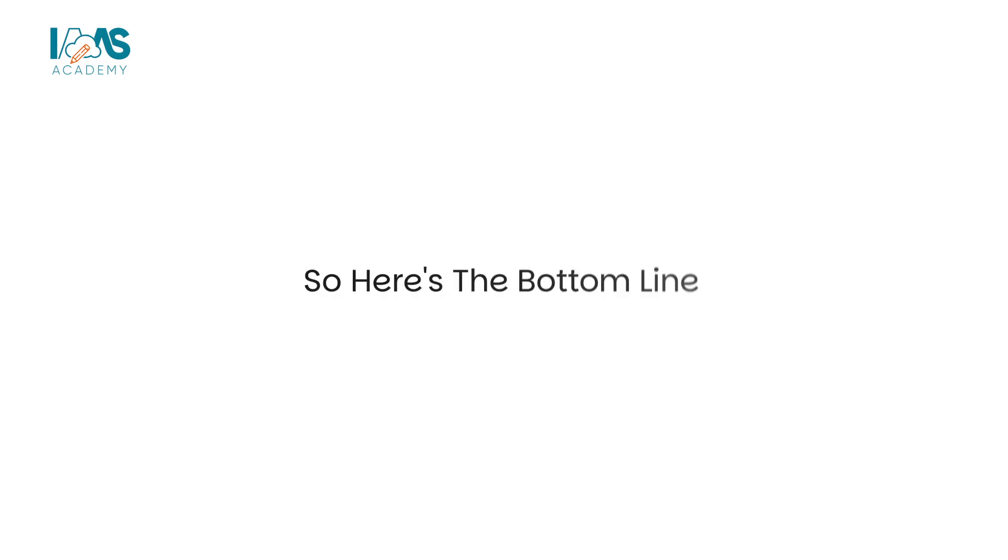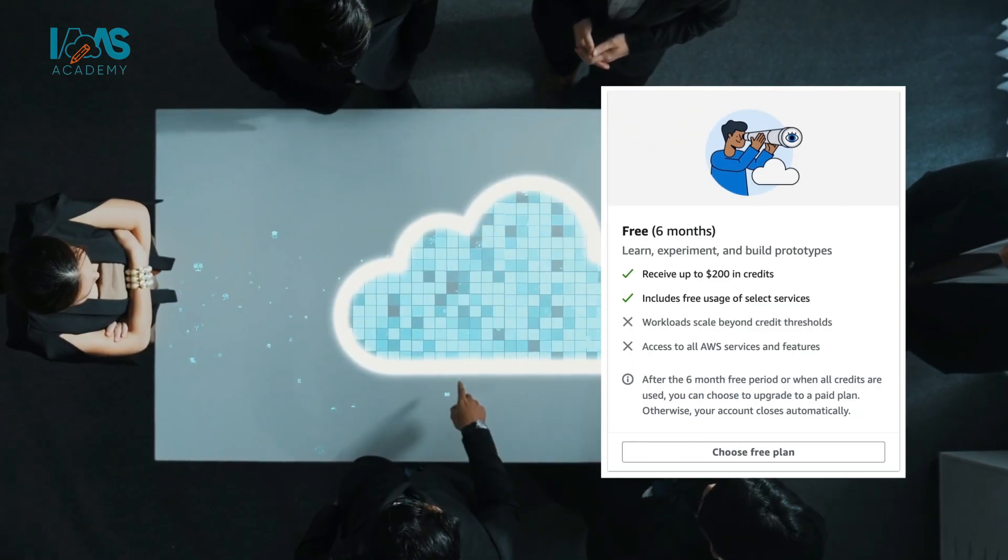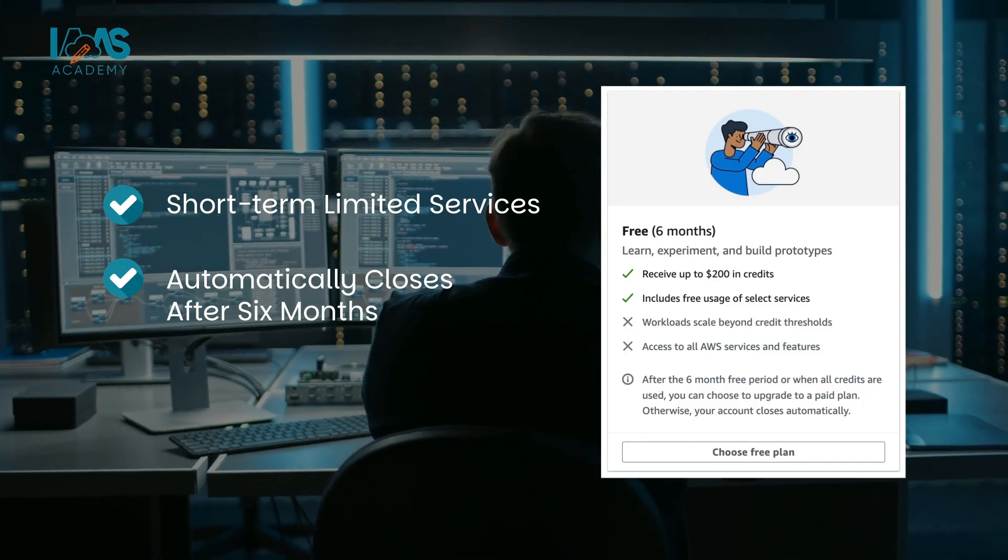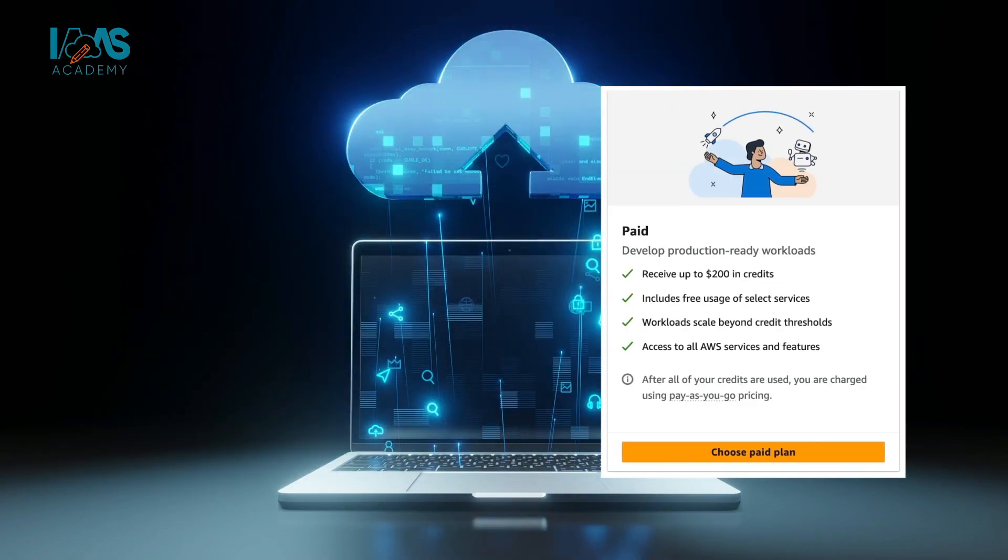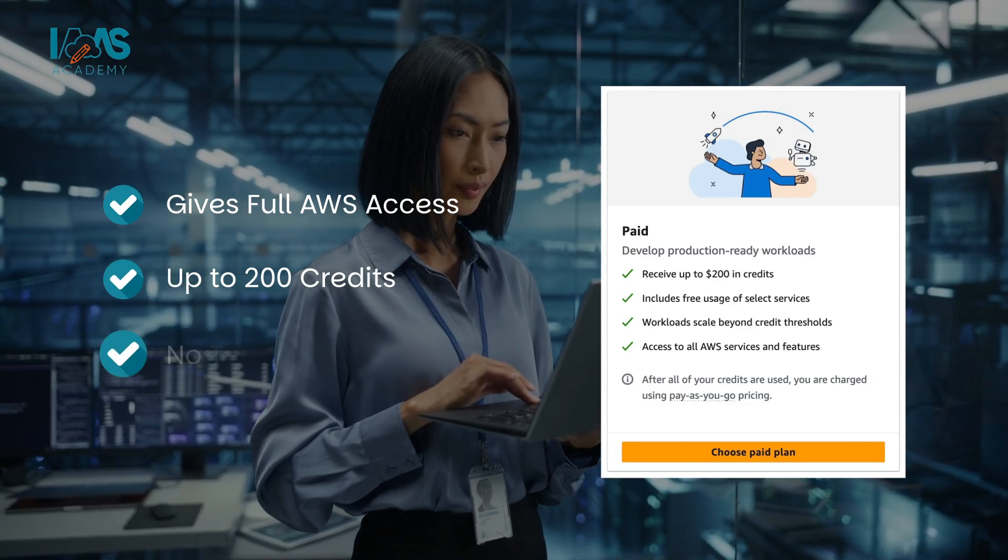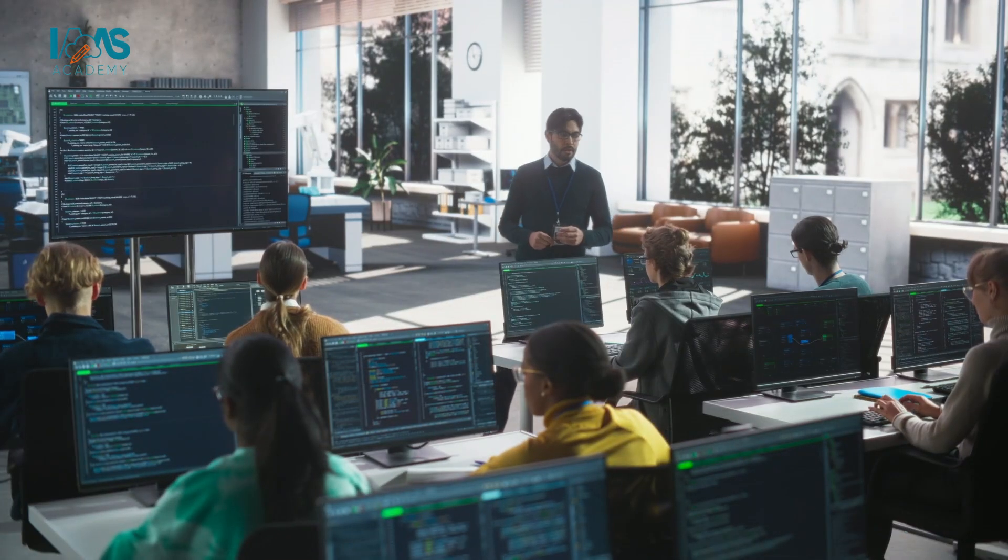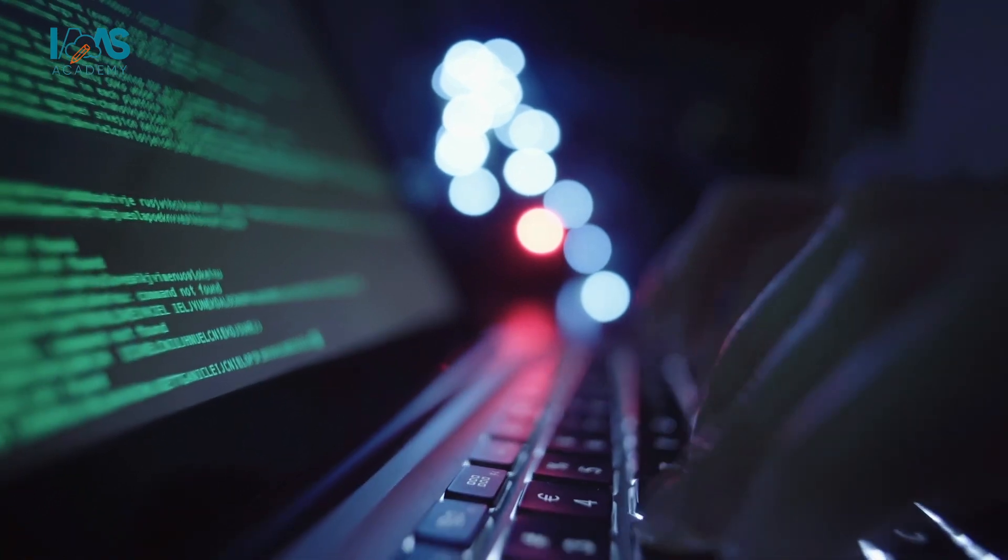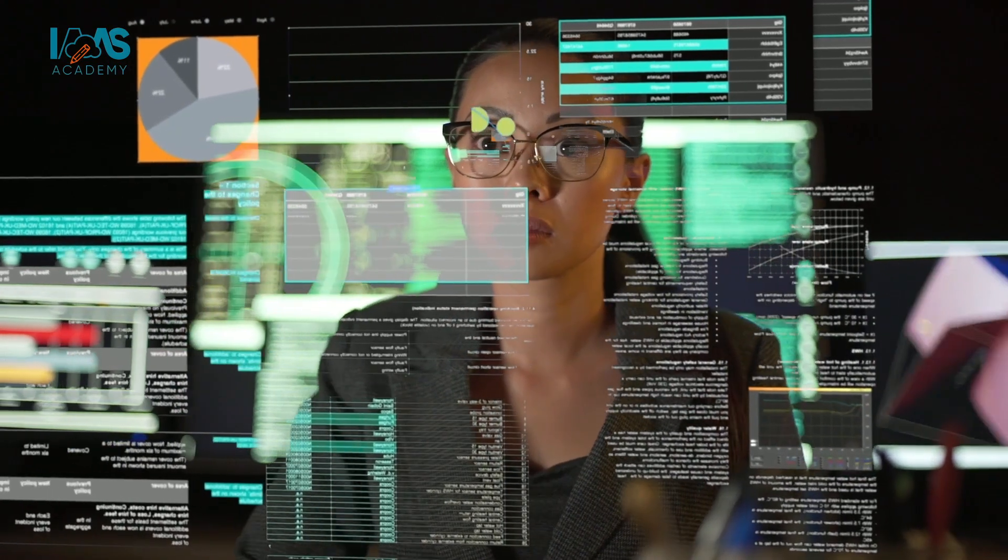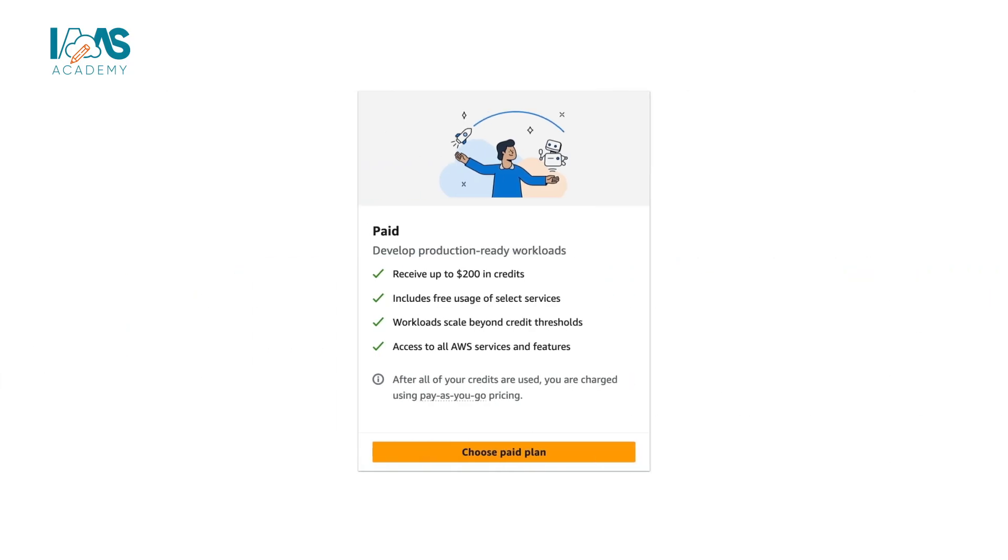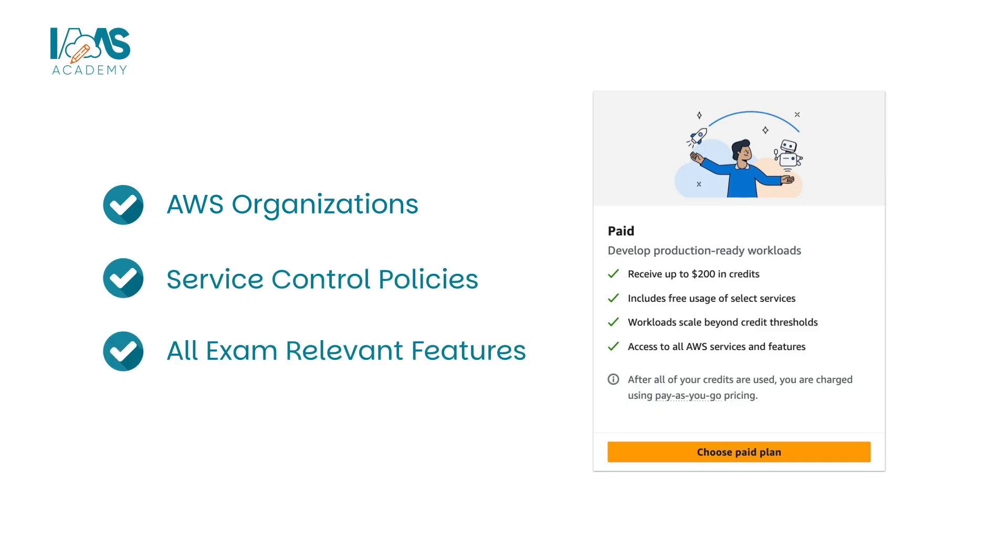So here's the bottom line. Free plan accounts are designed for short term limited services, and it automatically closes after six months. Paid plan accounts give you full AWS access, up to 200 credits for new customers with no time limit. AWS says that this change protects learners from unexpected bills, but it also prevents abuse and cleans up abandoned accounts. For certification preparation, start with the free plan basics, and then upgrade to the paid plan to explore more advanced services like AWS organizations, service control policies, and all exam relevant features. I'll see you folks in the next video. Thank you.